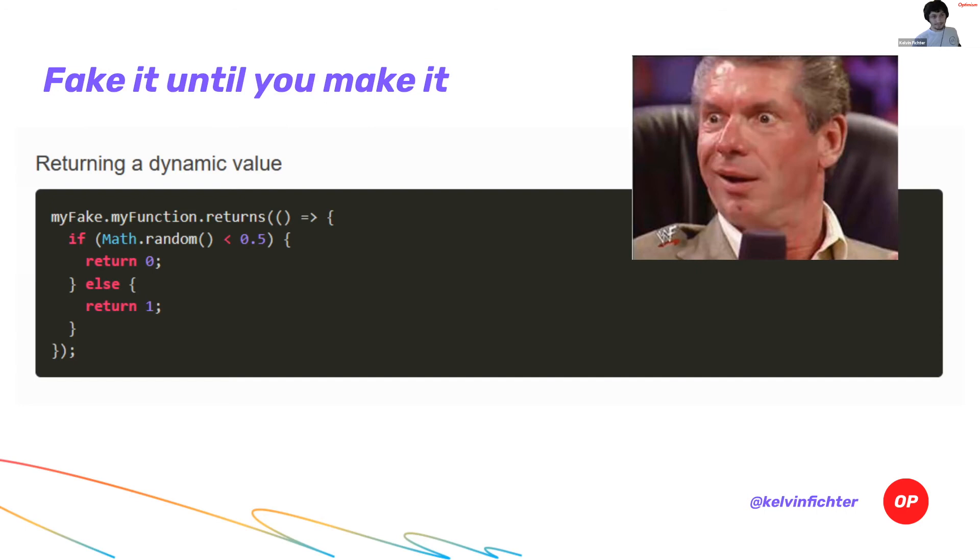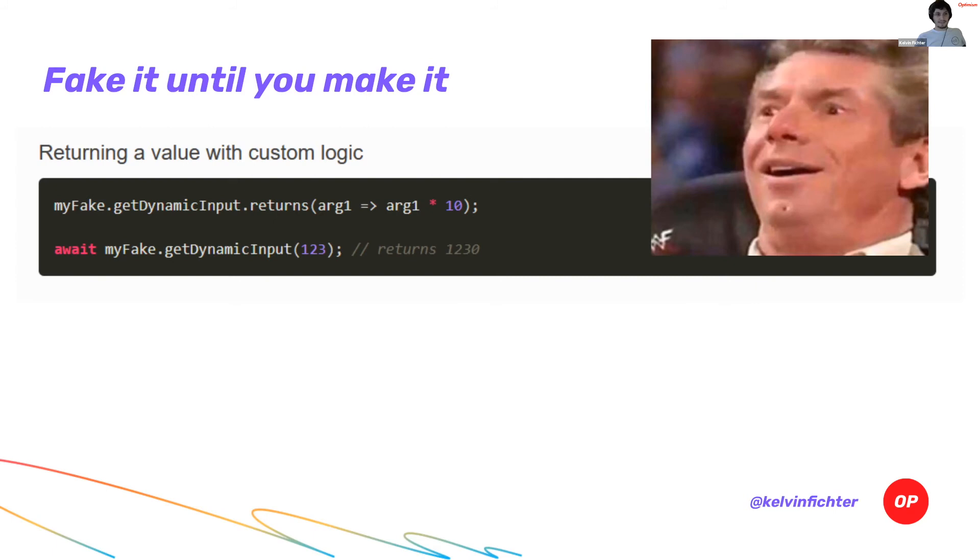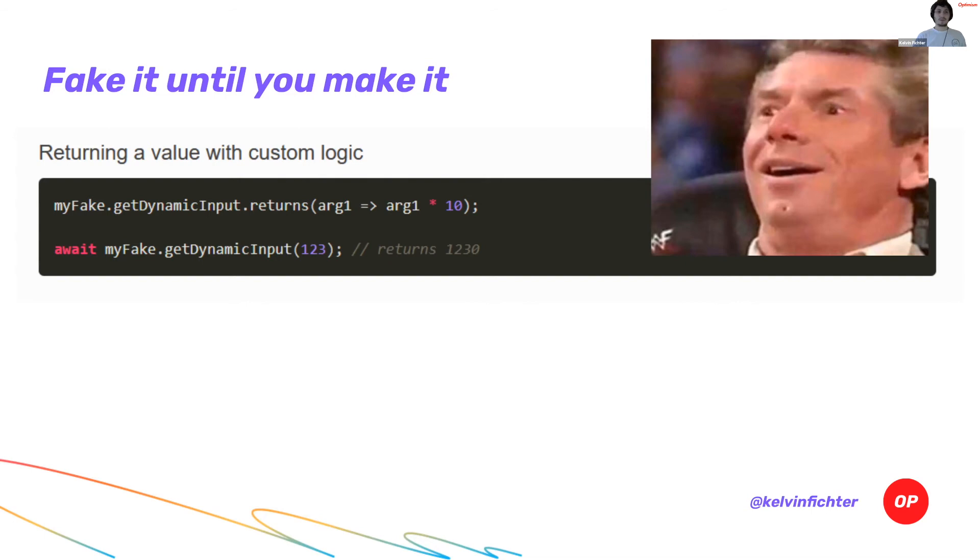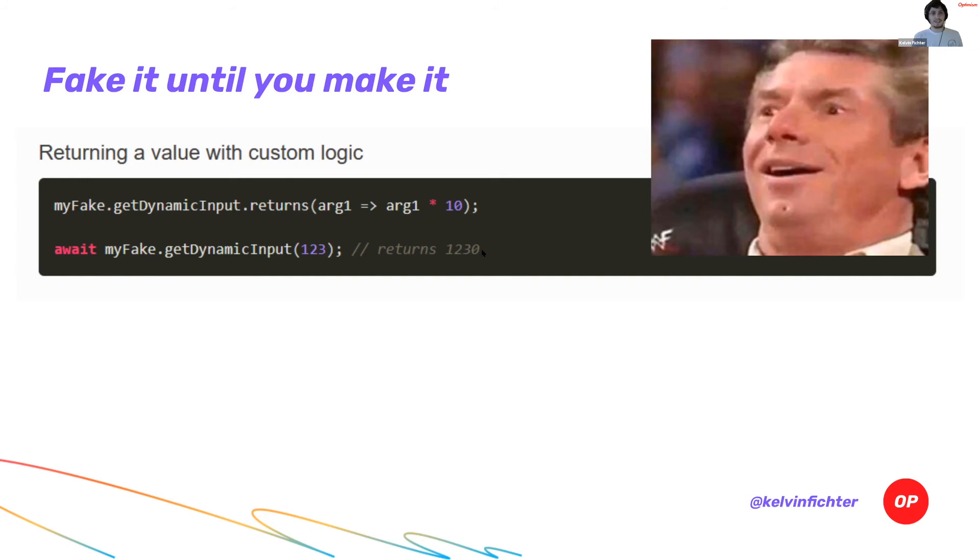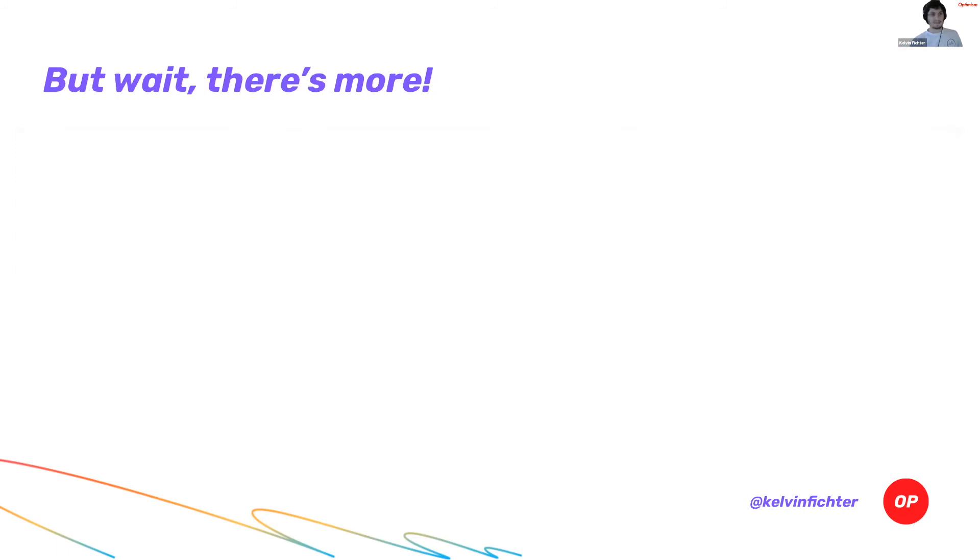You can even use the arguments that were provided to the function inside of the function that you are triggering. For instance, if I had a function that took a unit as an input and I wanted to return whatever the input is times 10, I can do that. I can just have it take the input to the function and multiply it by 10. And I'm going to get my output value. I can have these beautiful things written in JavaScript that can do whatever you could possibly imagine to make your testing life easier. You no longer need to set up your contracts to be in this very specific state. Fakes are a beautiful thing.